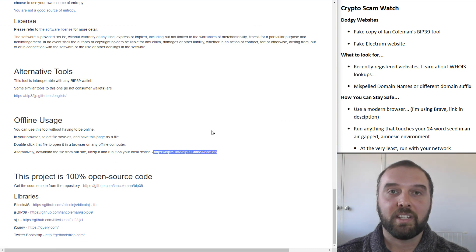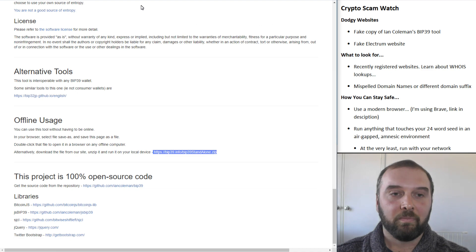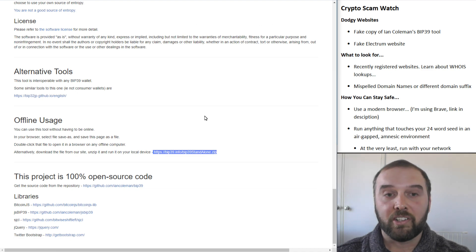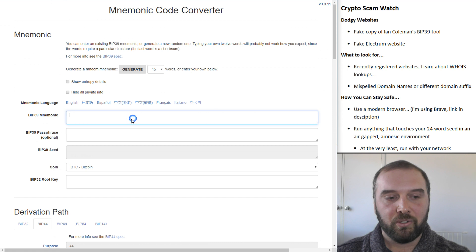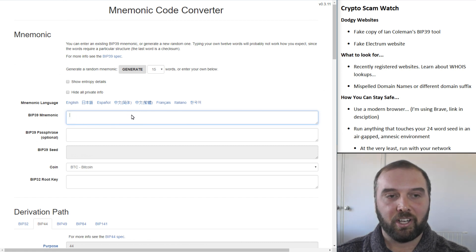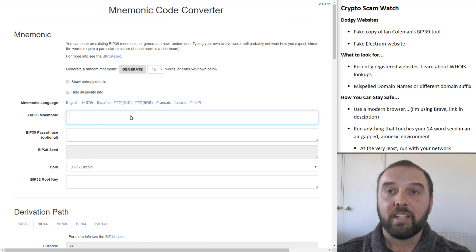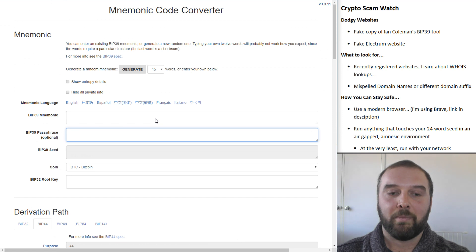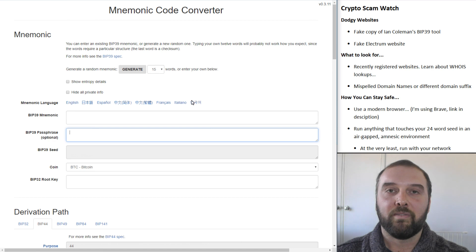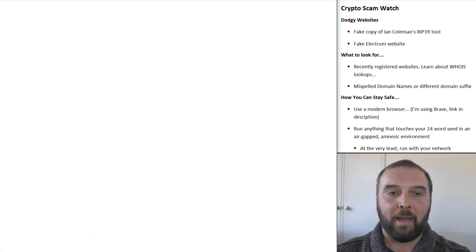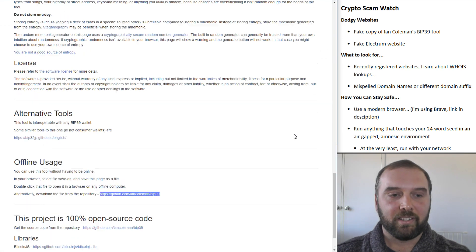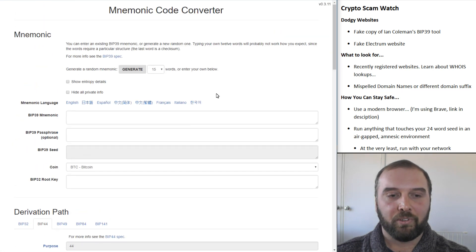So these scam sites are made to look very much like the real deal, and they do catch a lot of people out. The issue with this scammy version of the BIP39 tool is that it basically, as soon as someone entered in a mnemonic code in this field here, it sent a copy of that along with the passphrase to the scammer. So if someone made the mistake of running this tool on an internet-connected PC, it immediately sent their 24-word seed away to the scammer, whereas the official Ian Coleman tool doesn't do that.